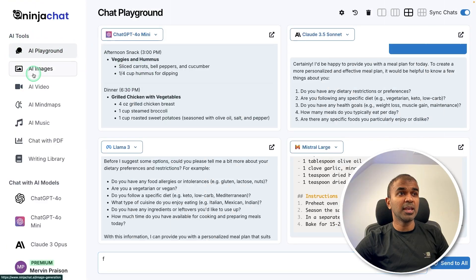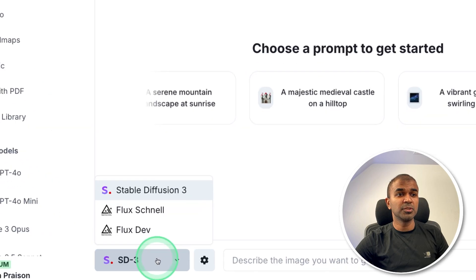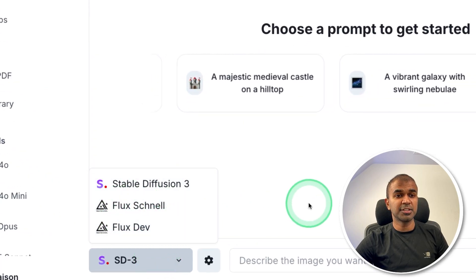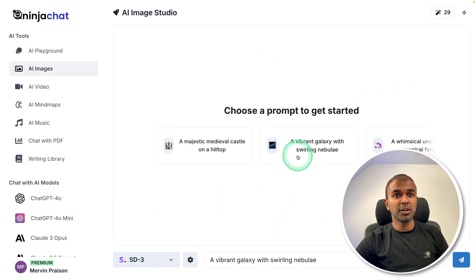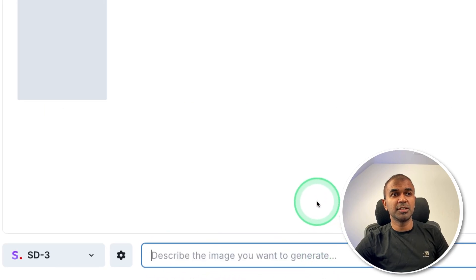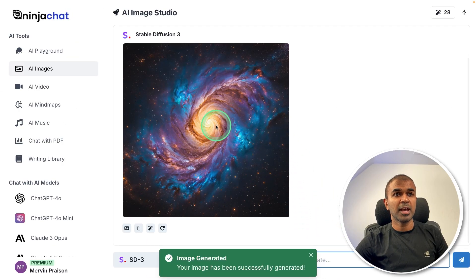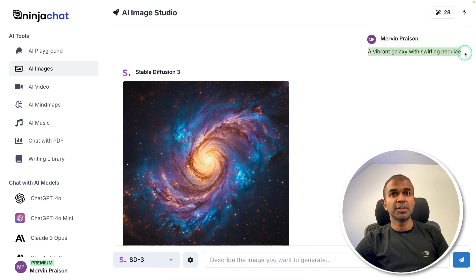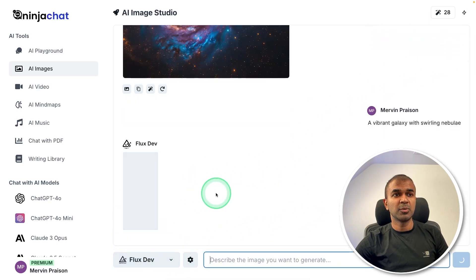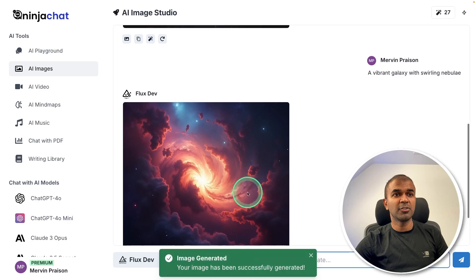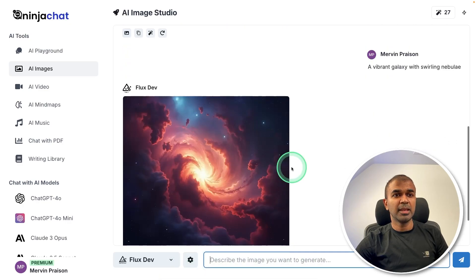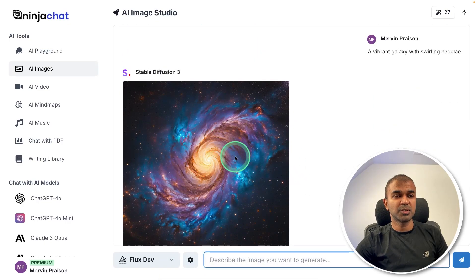Coming to AI Images, you have access to Stable Diffusion 3, Flux Channel, and Flux Dev. You write your text and generate the image. Here is the generated image. For the same prompt, I'm going to ask Flux Dev — now it's generating the image. Here is the response. Flux Dev seems more realistic compared to Stable Diffusion.